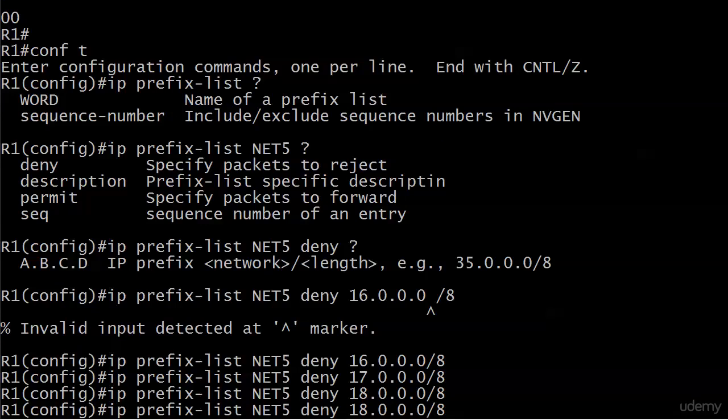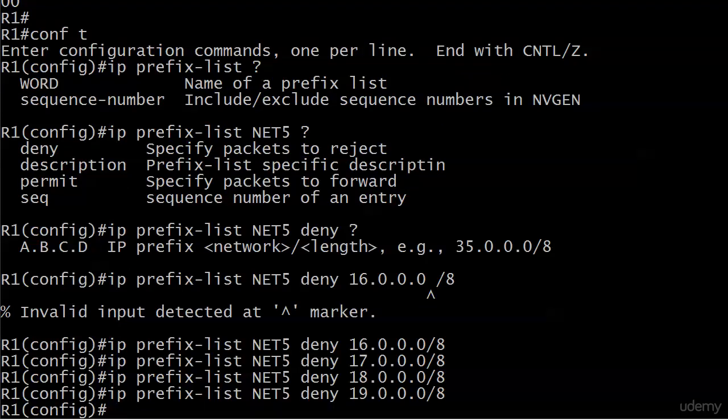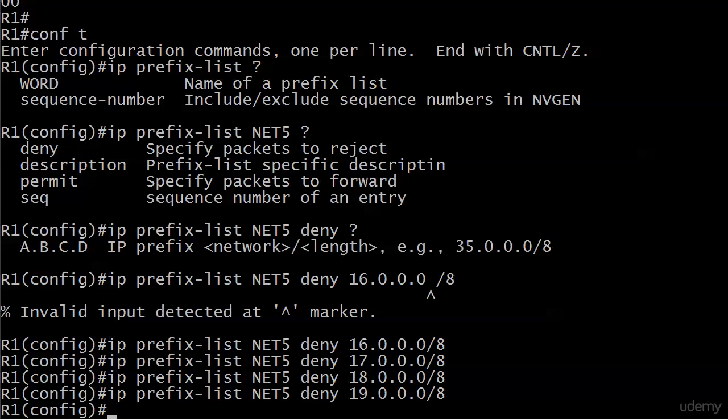And I'll put in an 8 here, and I will put in a 9 here. And if we leave this prefix list as it is, what then is the net effect of this prefix list? It blocks everything. Because the explicit deny statements that we've put here do not do anything about the implicit deny. So the first line is deny network 16, second line is deny 17, third line is deny 18, fourth line is deny 19. Fifth line that we don't see but we know is there is deny everything.